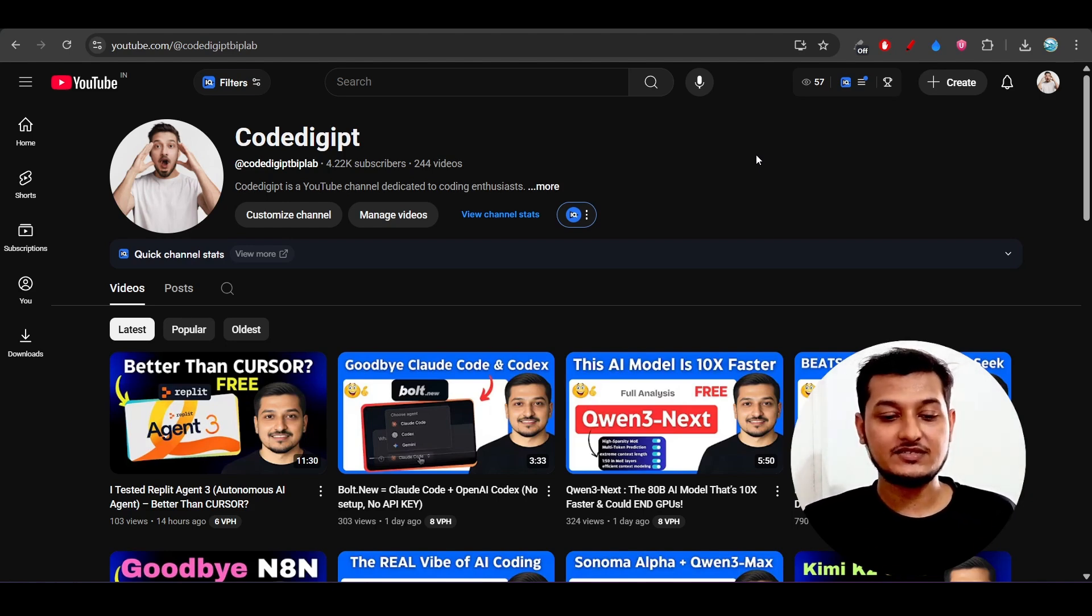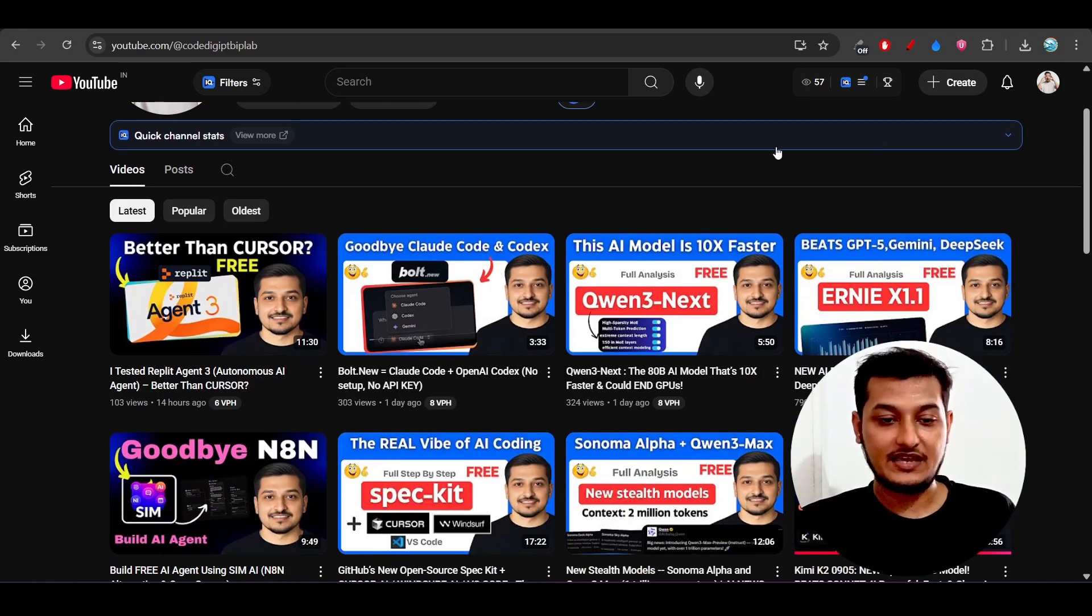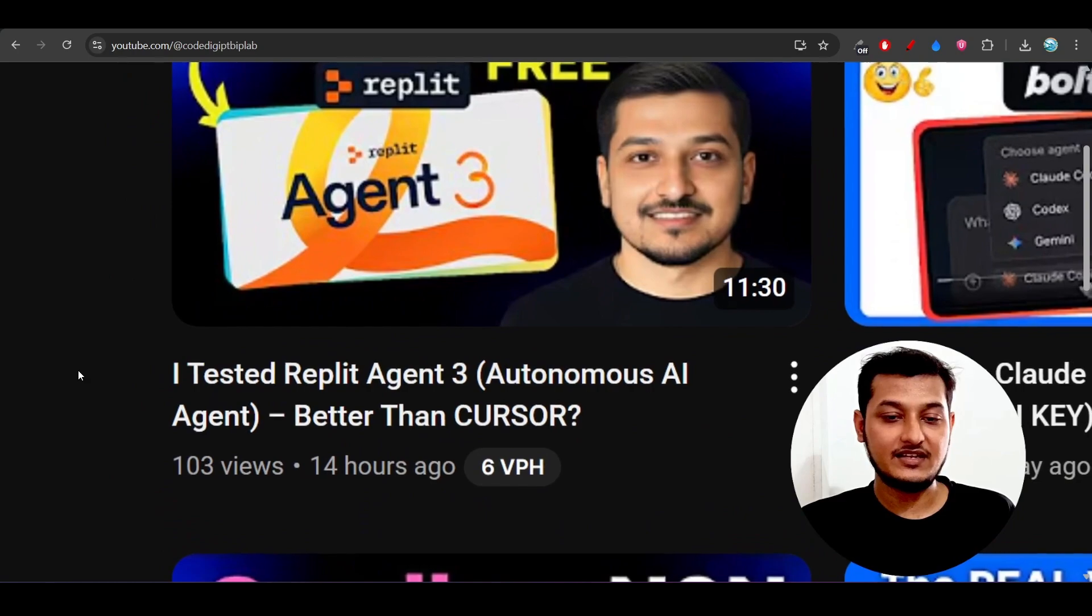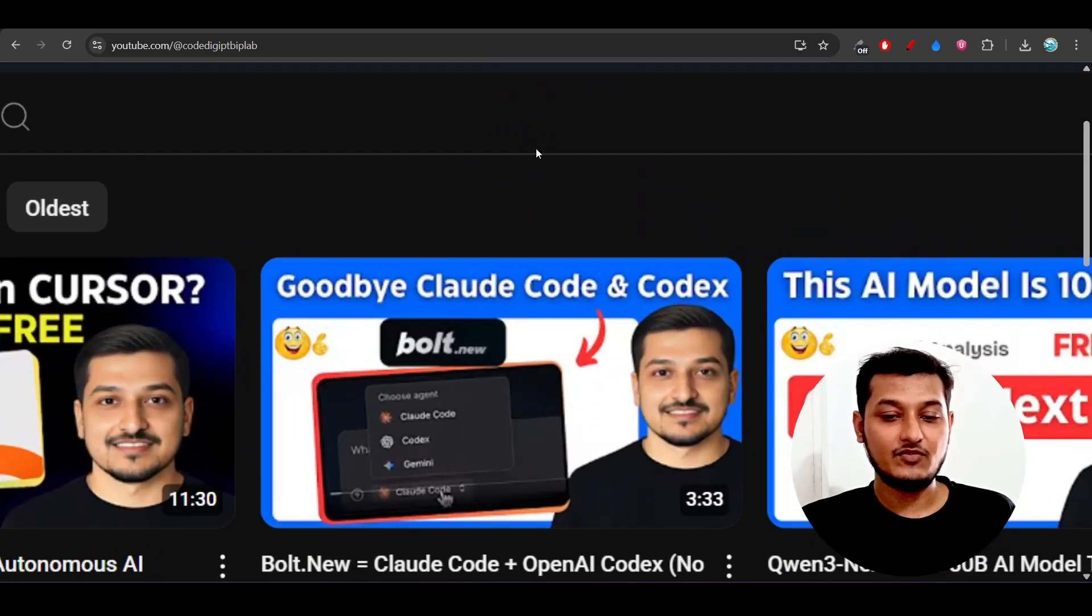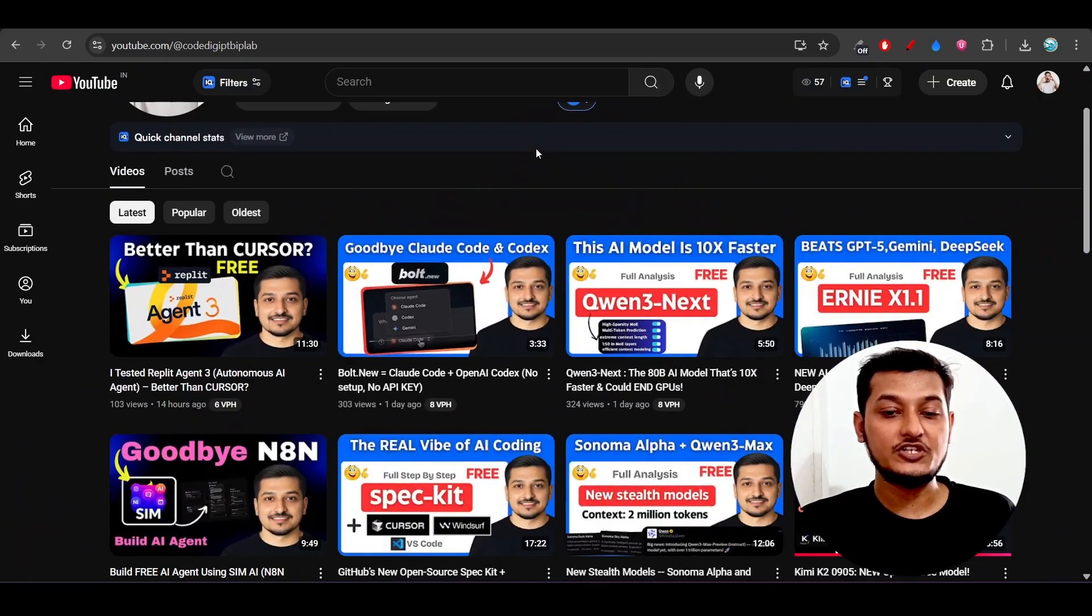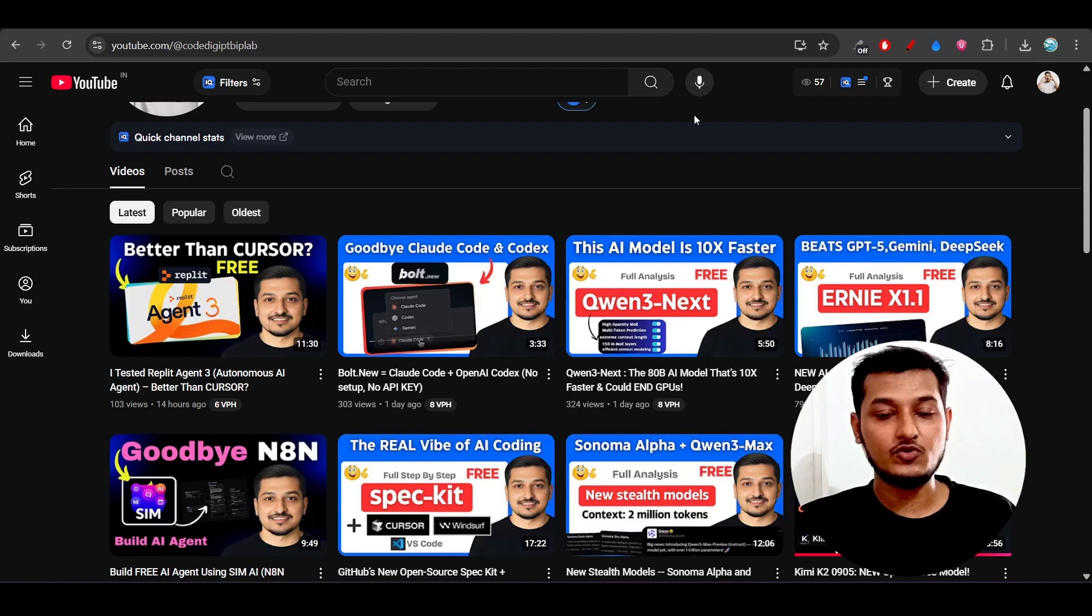And also don't forget to watch the other videos that I have published, like Rapid Agent 3 and this Bold new initiative for integrating Cloud Codex in their platform and RNX 1.1, blah blah blah. Bye bye.